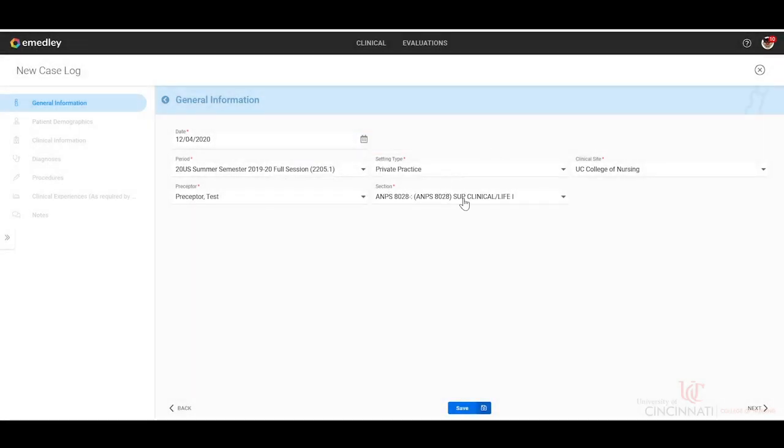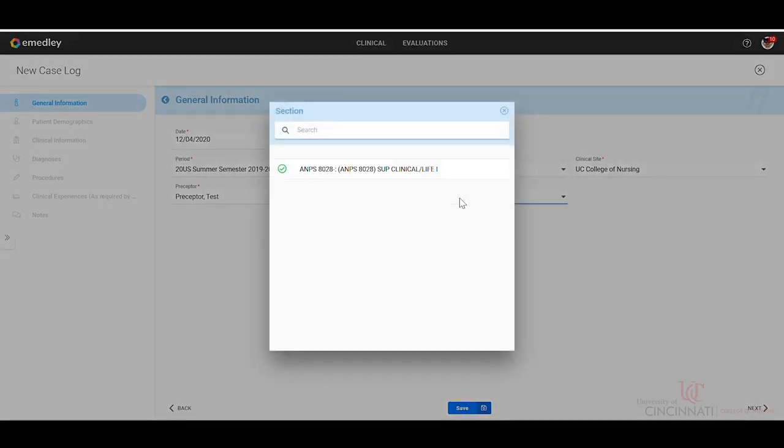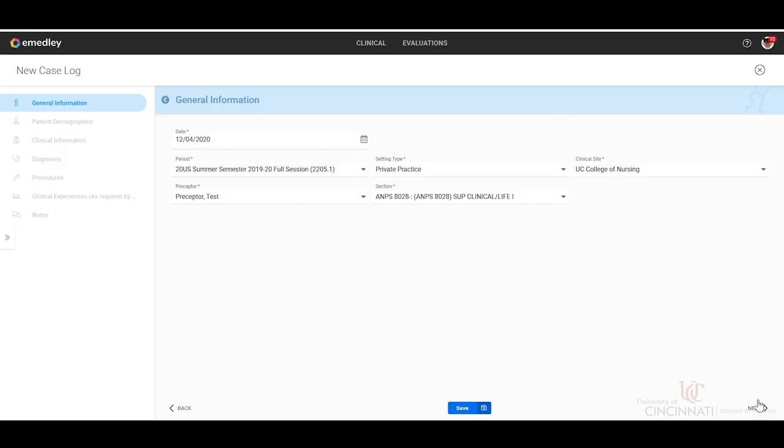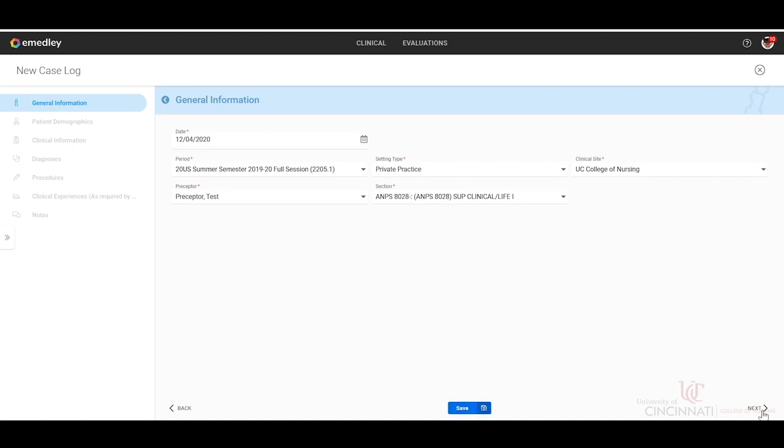The section number is going to be your course number. Whatever internship and practicum that you are in, if this section is blocked and does not automatically populate, please reach out to your clinical site coordinator because they will fix that for you. It is a hard stop and will not permit you to go past this point if there is not a section scheduled for you. Once this is completed, you can hit either save or next.